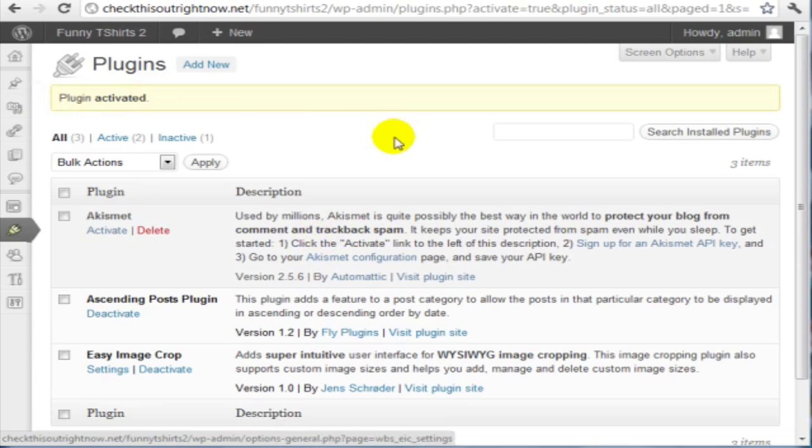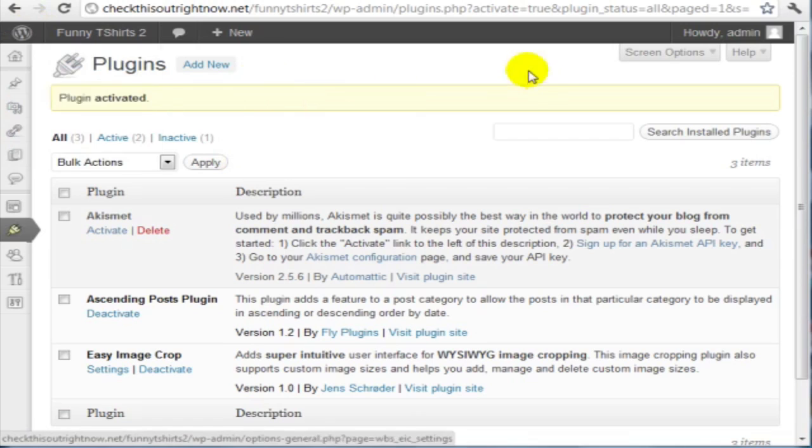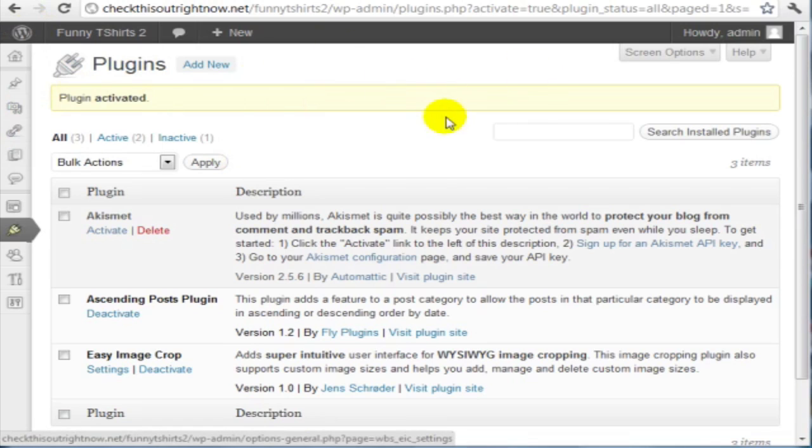Some plugins require you to do a few more steps. And if it does, then it'll notify you in the message box above here. And that's how you install a WordPress plugin manually through an FTP program.